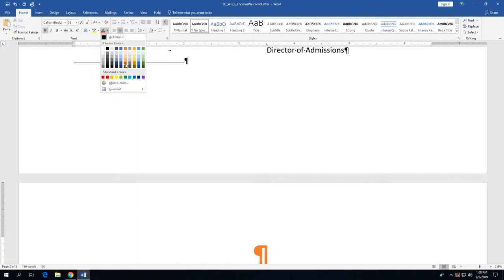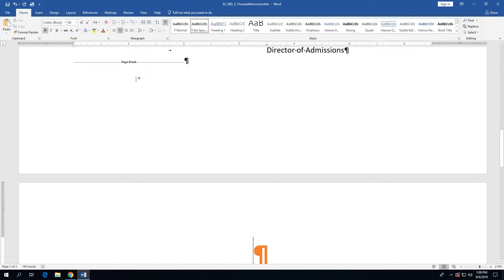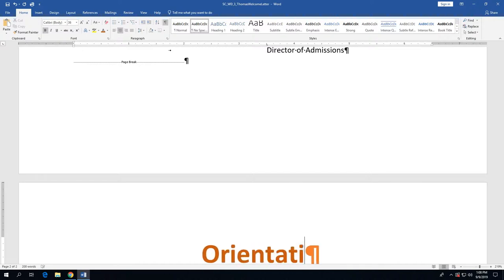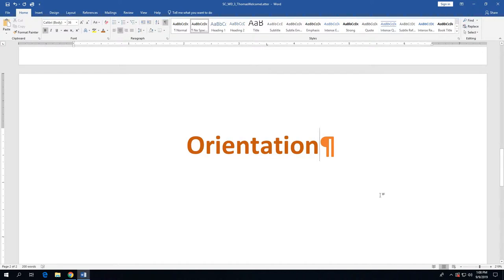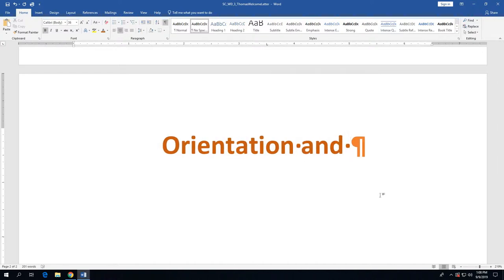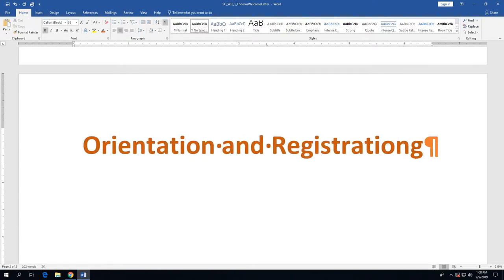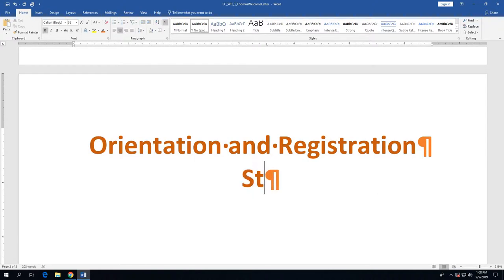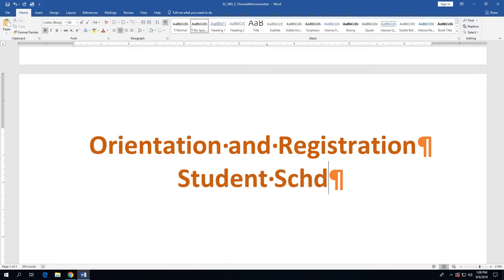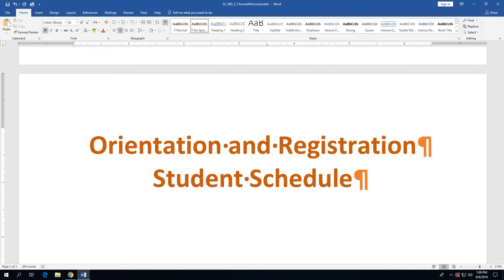The color we want is the second from the bottom in the orange column — it's Orange Accent 2, Darker 25%. So click on that color. Then we're going to go ahead and type in the first line of the title shown on step 6 on the bottom of page 3-40: "Orientation and Registration." Then press Enter and type in the second line of the title, which is "Student Schedule."